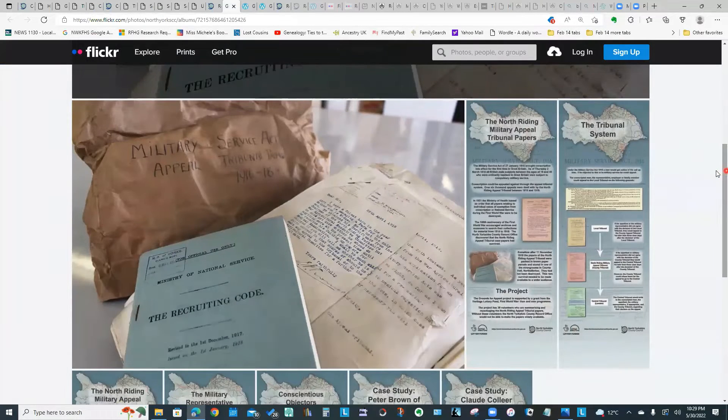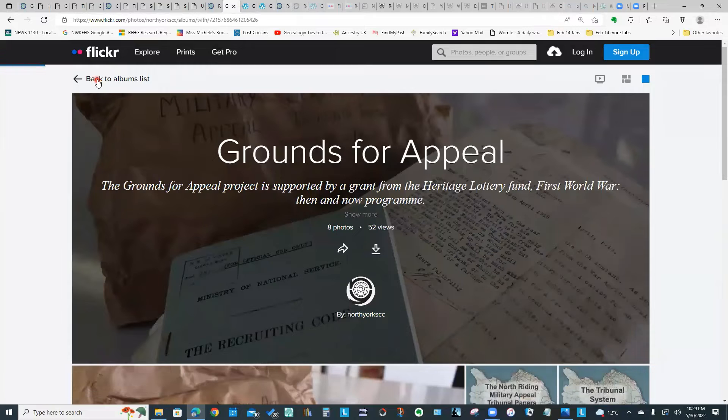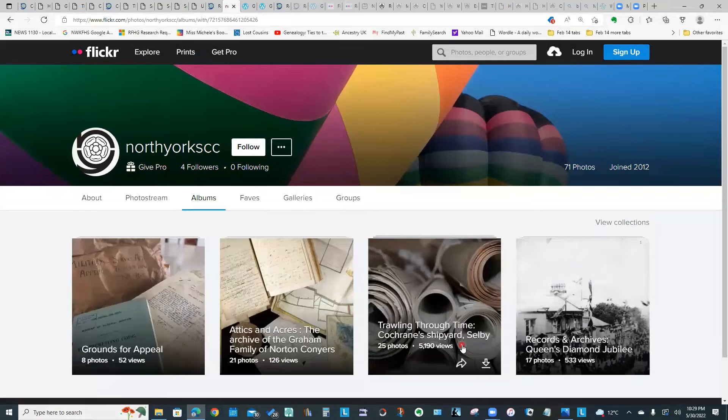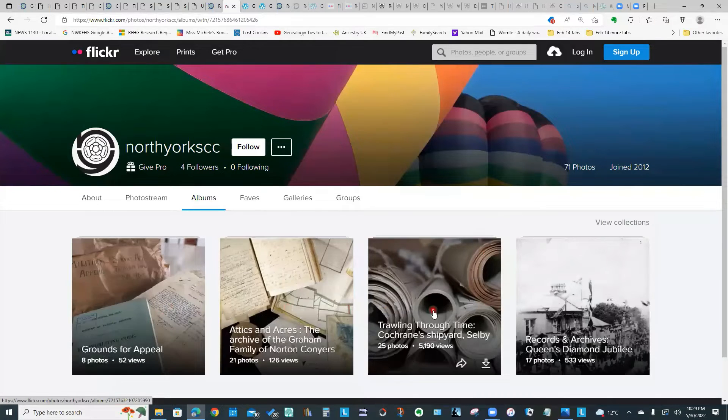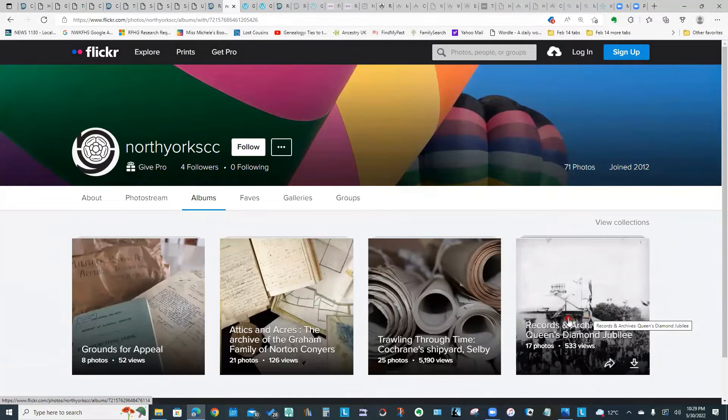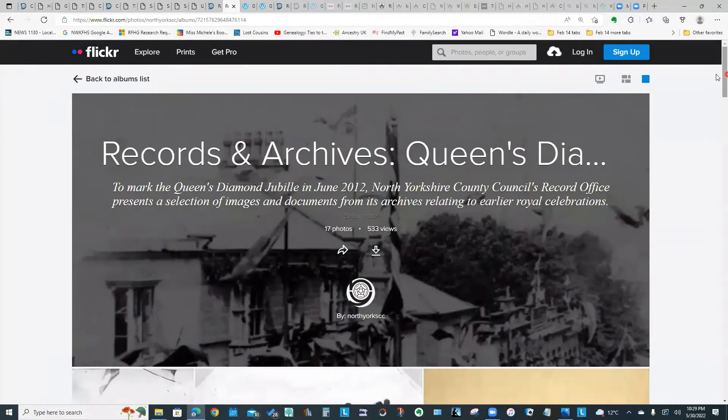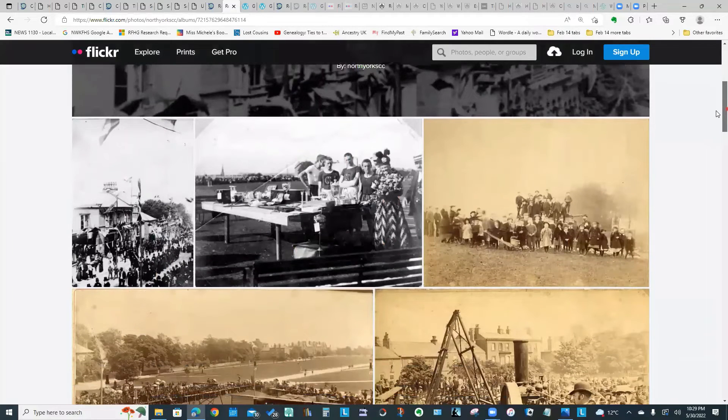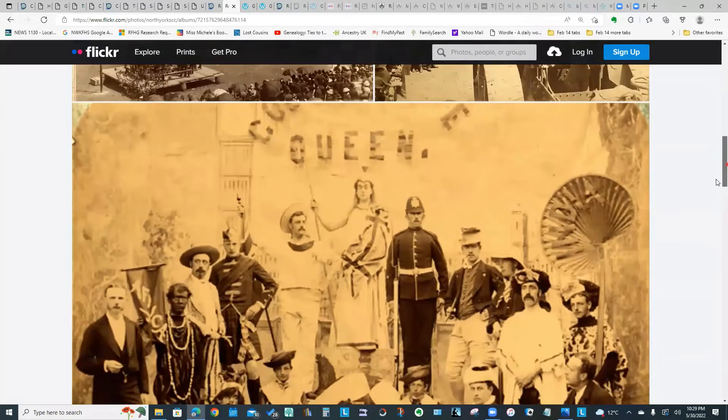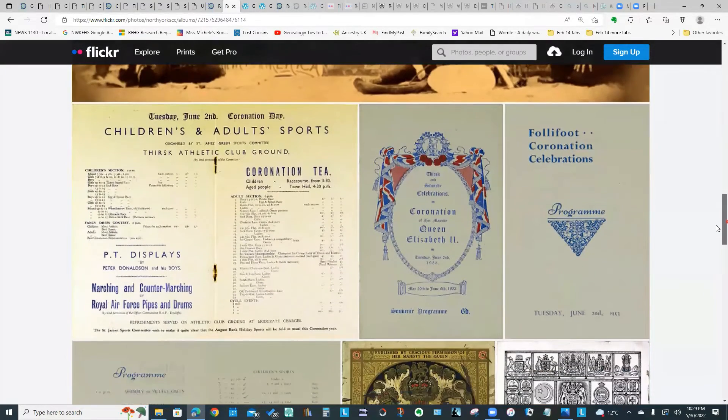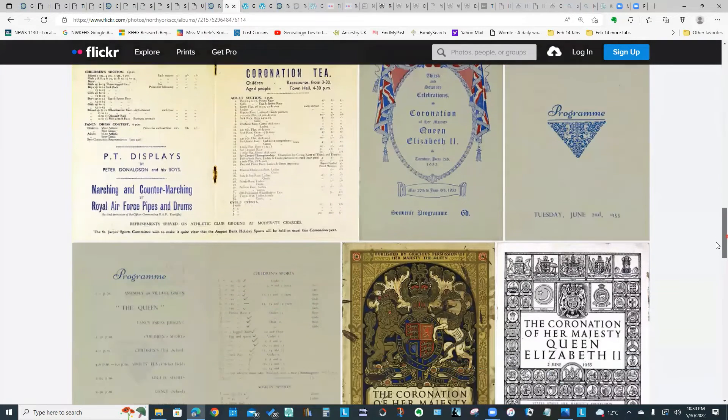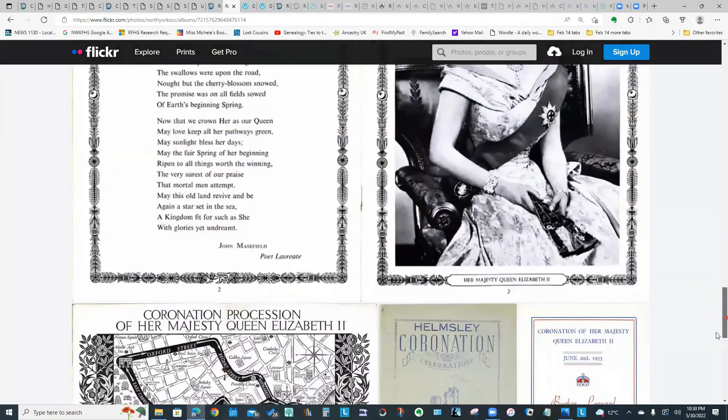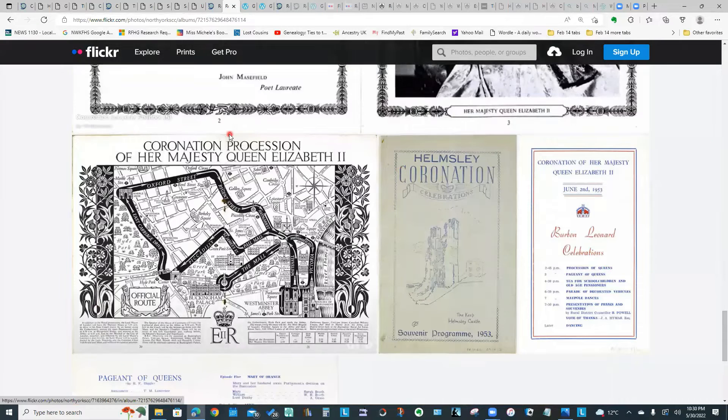Something else that they have on their website: if we look back to the Albums list at the top here, this particular archive has a number of different photo displays that you can look at. One of them that I thought was interesting was this Queen's Diamond Jubilee, the very last one here. What they have done, because it's the Platinum Jubilee year, they have posted some photos from their archive of previous celebrations. They've got images from the Queen's Coronation in 1953, and if we scroll down we've got pictures. There's a souvenir program from Helmsley for the Coronation celebration.